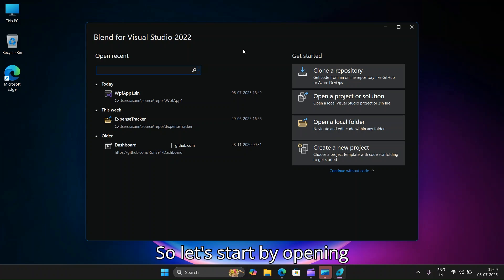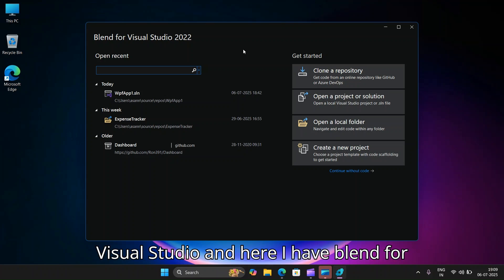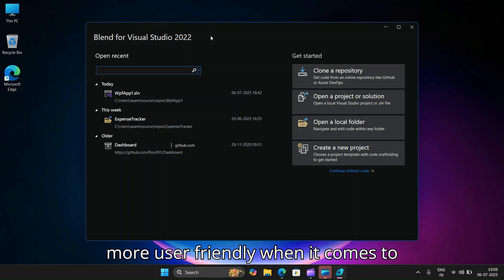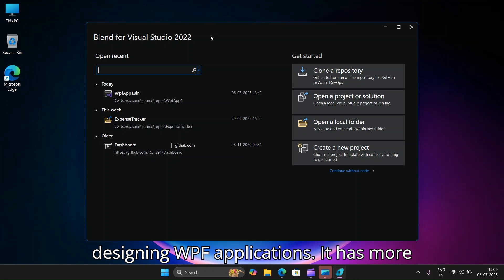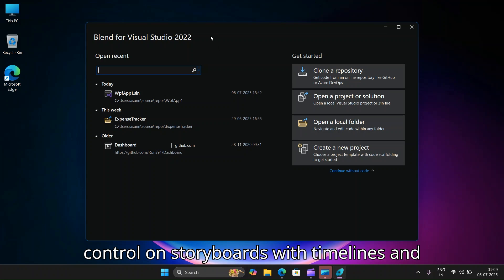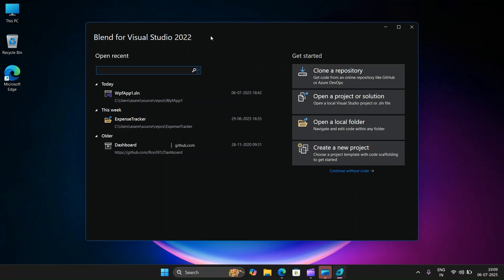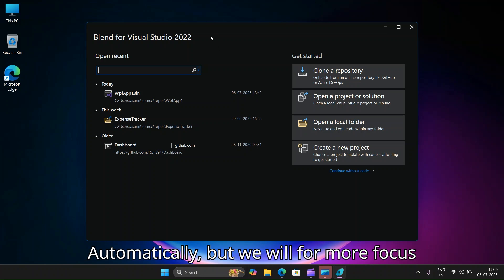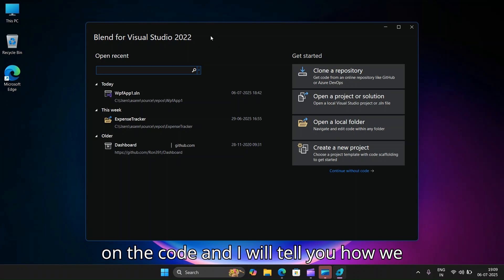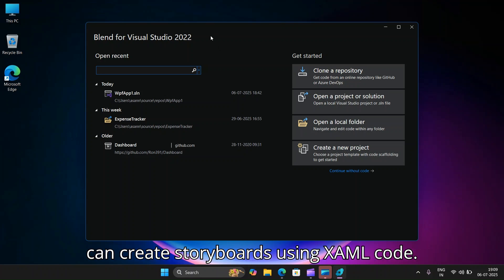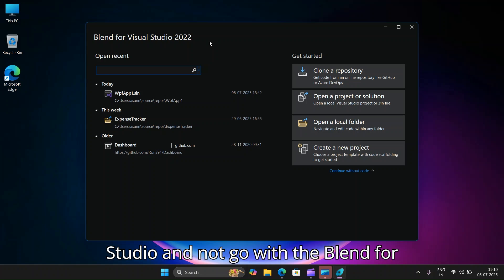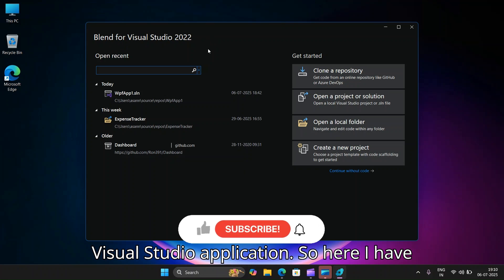Let's start by opening Blend for Visual Studio 2022. This tool is more user-friendly when it comes to designing WPF applications — it has more control over storyboards with timelines and so on. However, today we will focus on the code and I will show you how to create storyboards using XAML code, so you can also use regular Visual Studio.